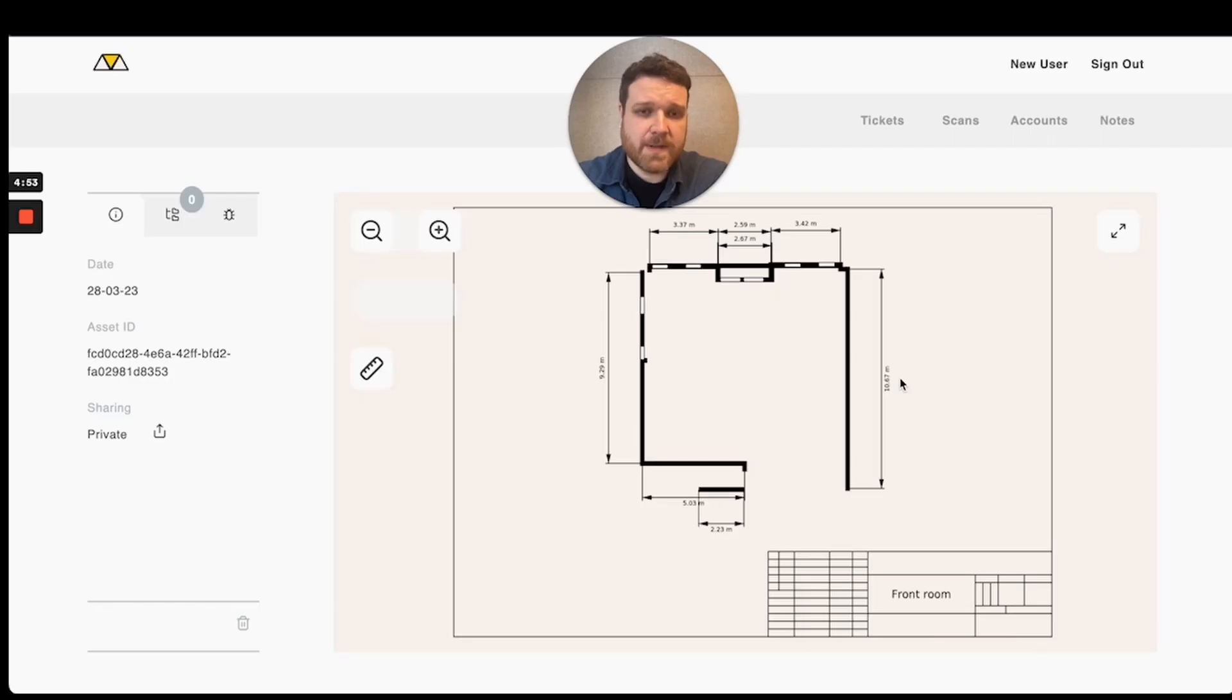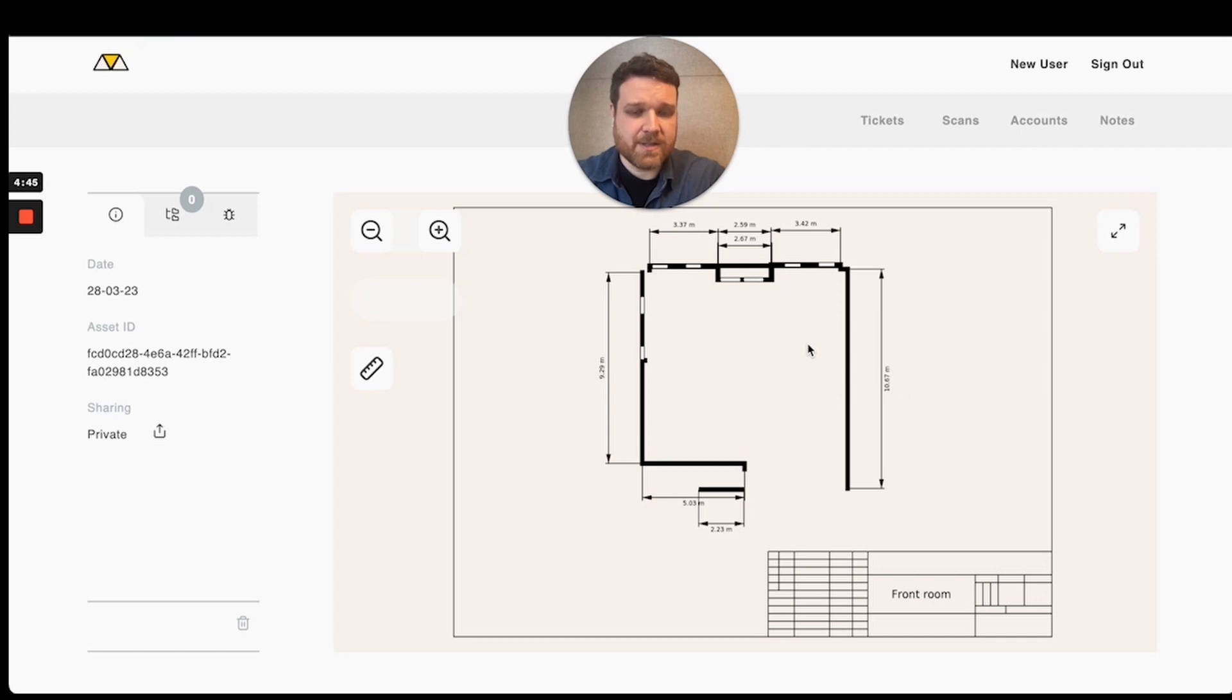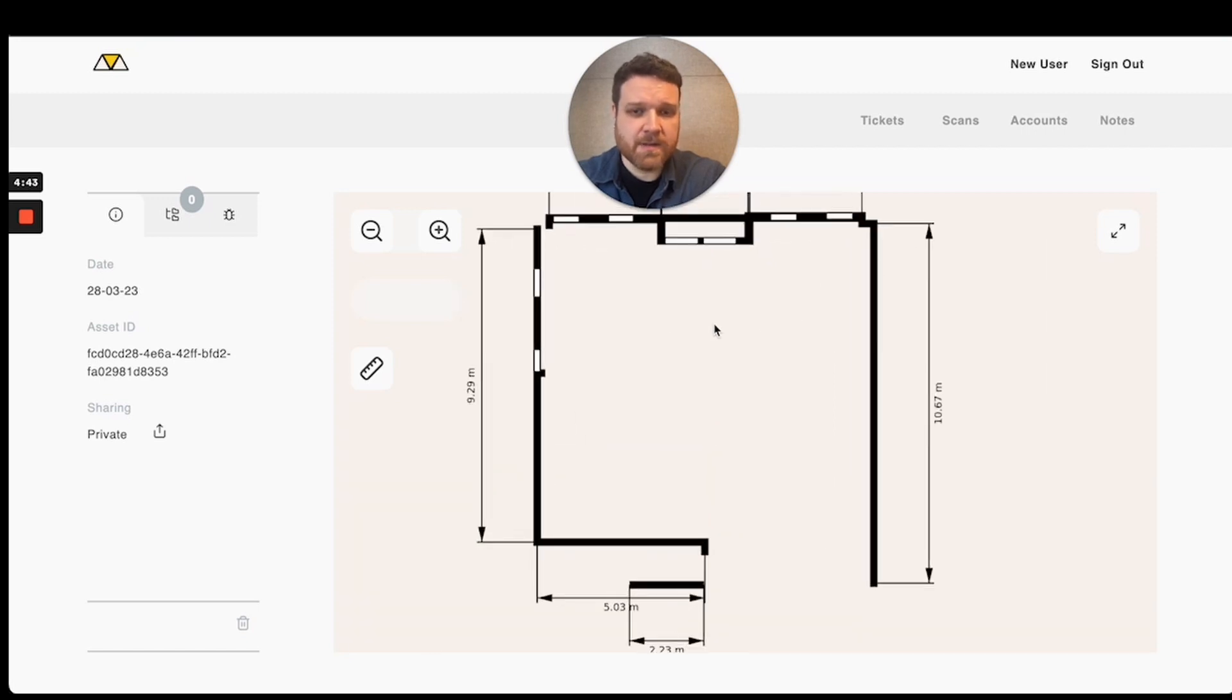After doing that quick two-minute scan, it uploaded, and it was instantly turned into this, which is essentially a usable architectural drawing.